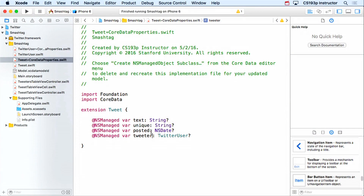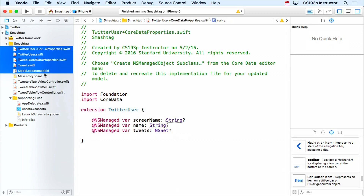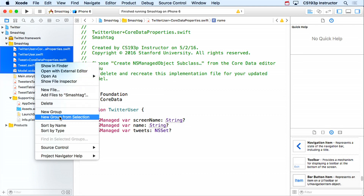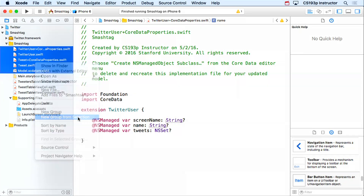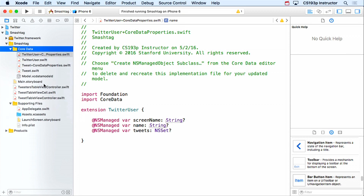These extension files you never edit — they get regenerated every time you use 'Create NSManagedObject Subclass,' so as you change your schema they might change. I like to take all these Core Data things, including the model file, and put them in their own group. I'll select them all, choose 'New Group from Selection,' and call it 'Core Data.'